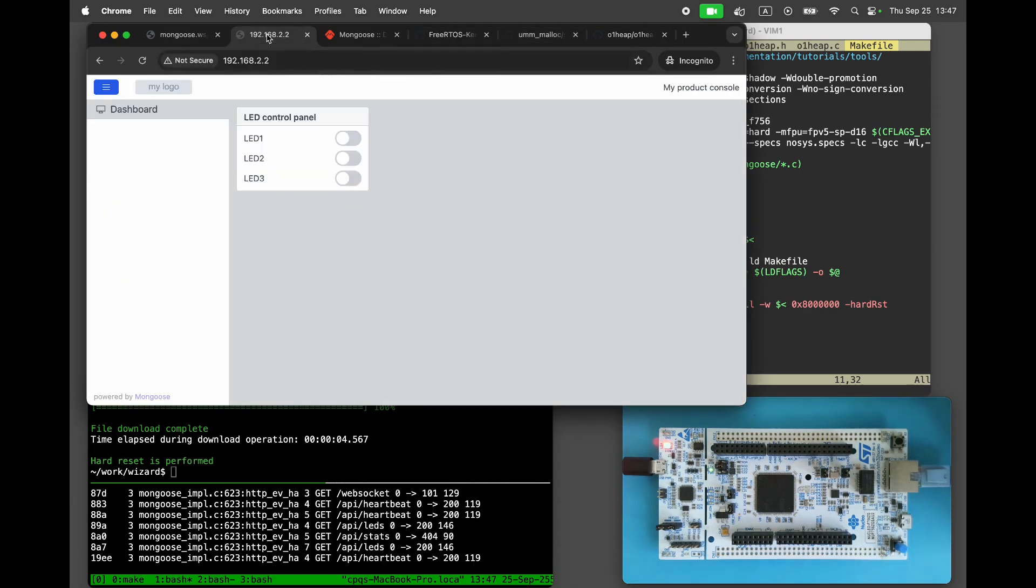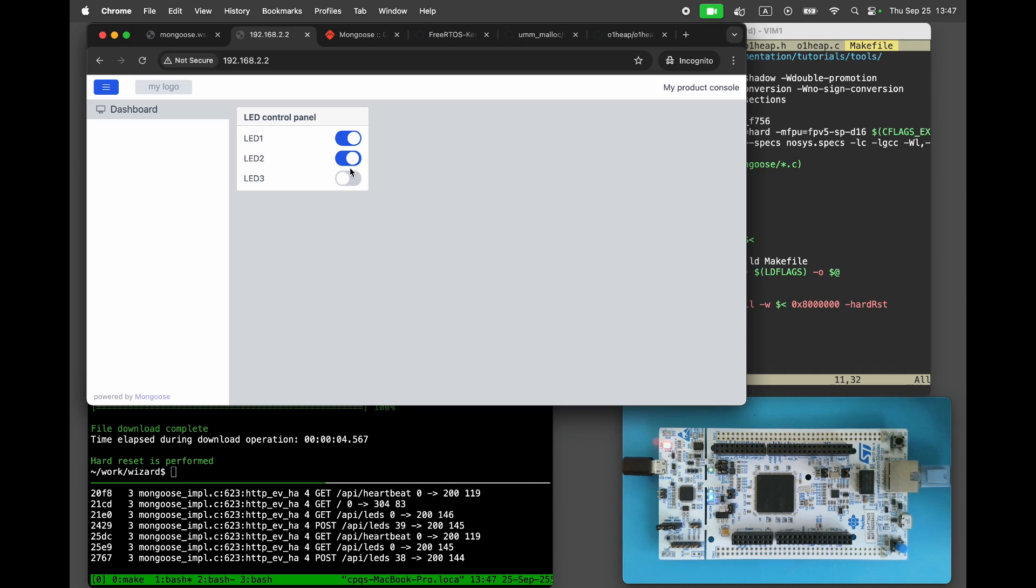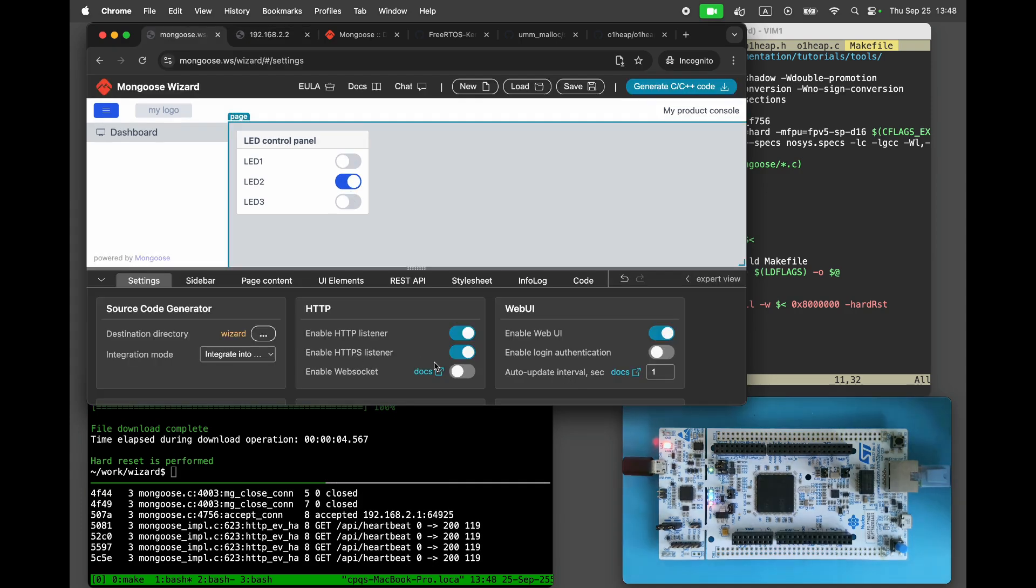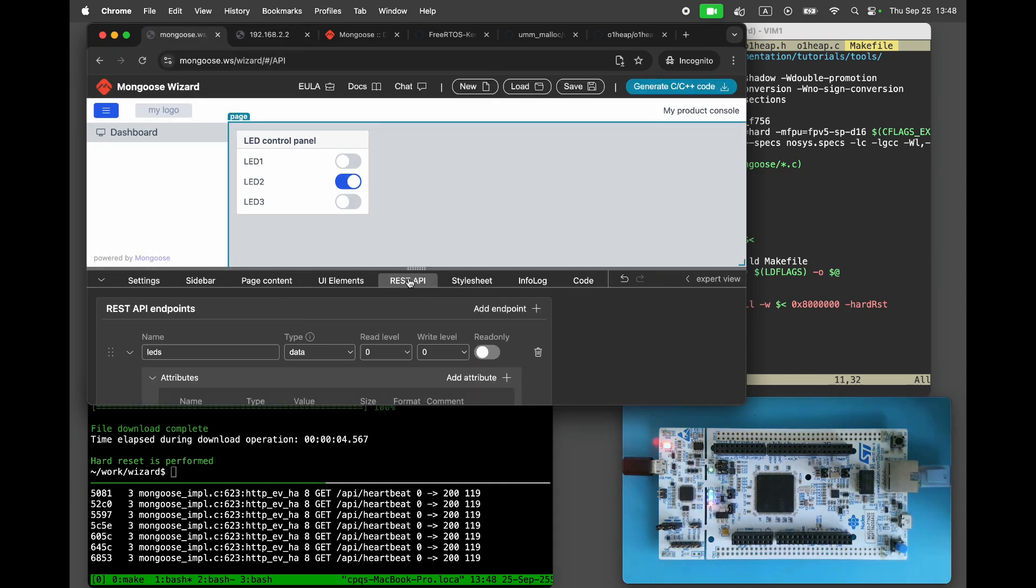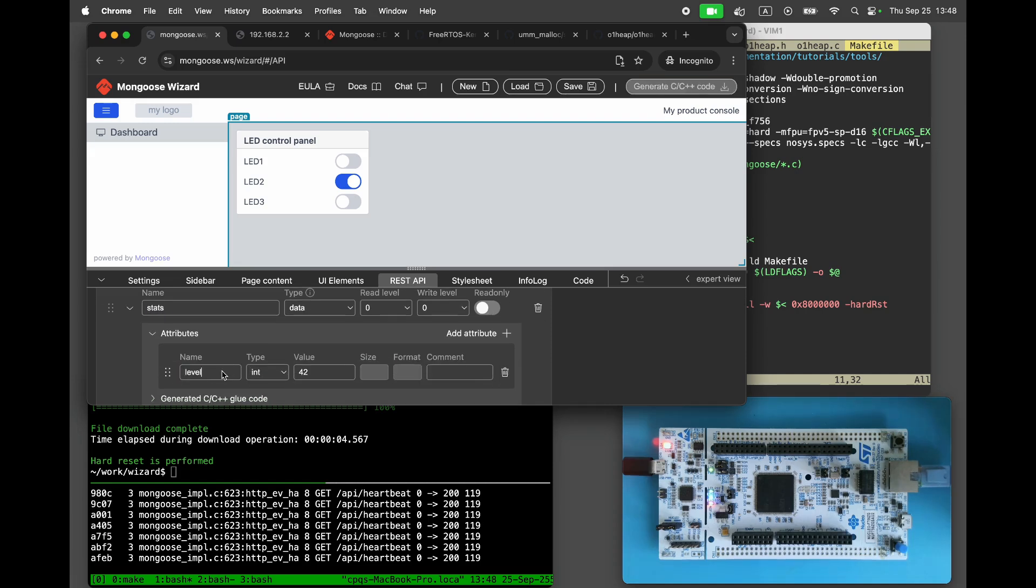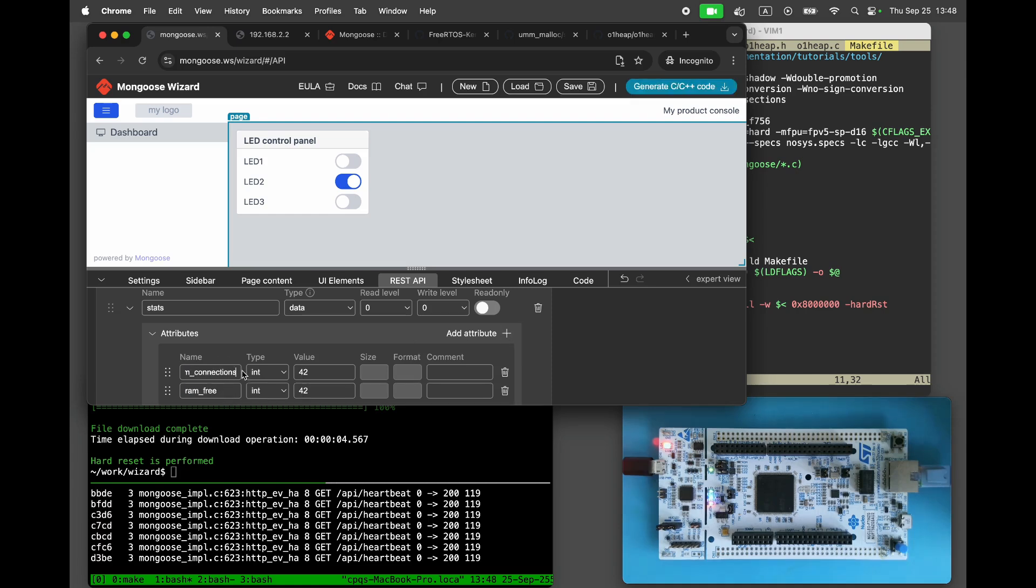It works. Now, let's visualize memory usage. In the Settings tab, enable WebSocket. In the REST API, add a new data endpoint called Stats with two numeric attributes, RAM-free and num-connections. Make the endpoint read-only.